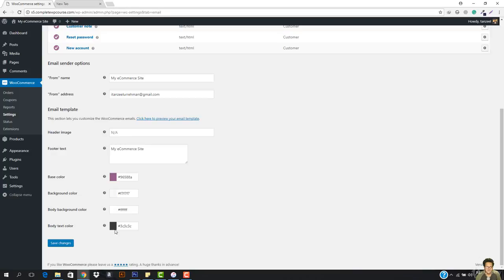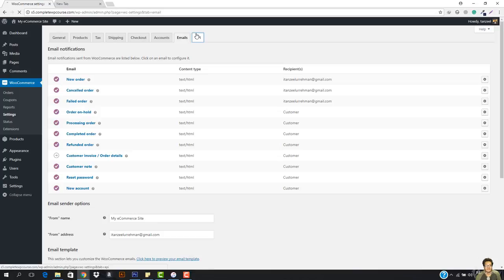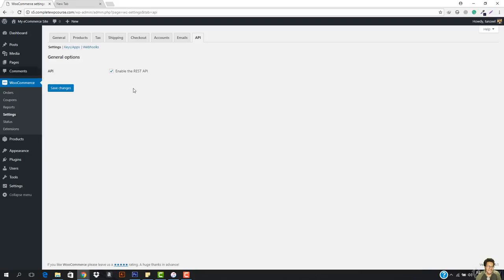And then we have the API. You guys already know about the API. I've told you that you can connect your site with different applications. We will learn about printful, how you can connect printful with this later on. So now we are totally done with the settings.